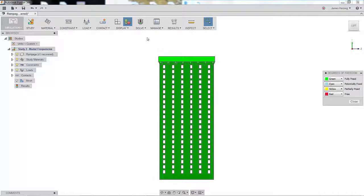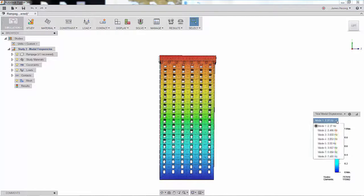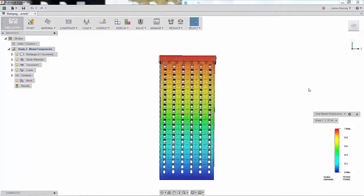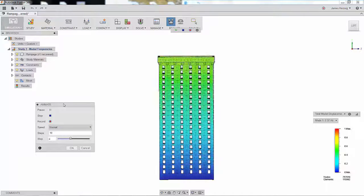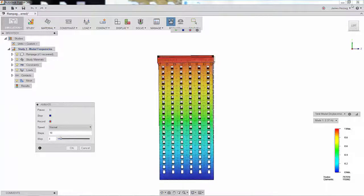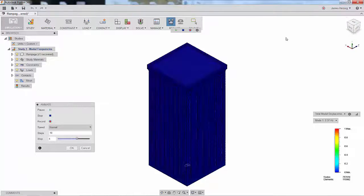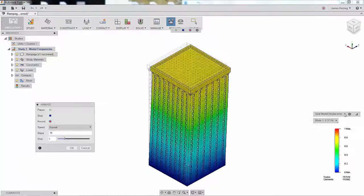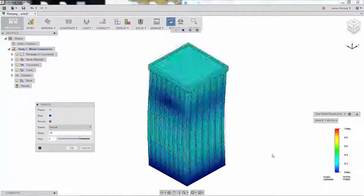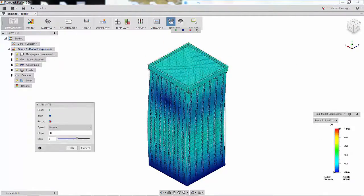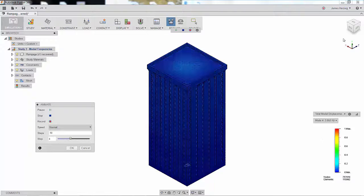In the results, we can see the first eight mode shapes that have been calculated. By animating the results, we can see how the building would be moving at each frequency. Understanding these frequencies and mode shapes will help us when designing for traffic vibrations, earthquakes, or giant ape attacks.